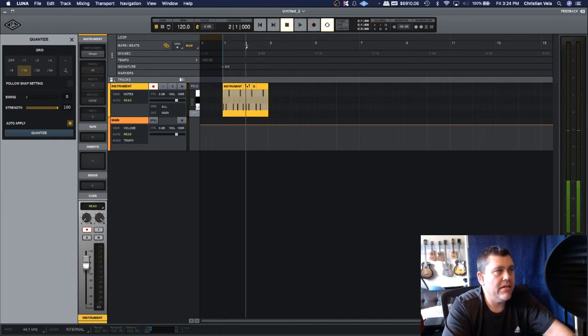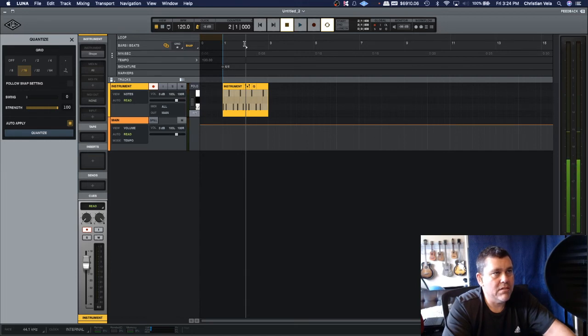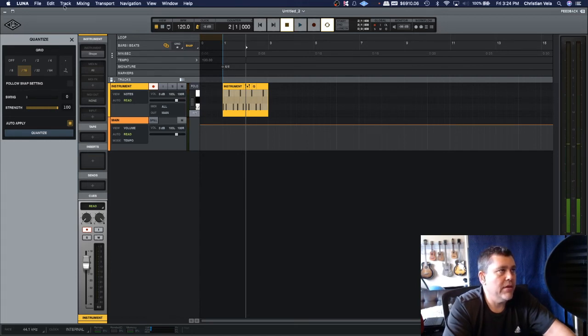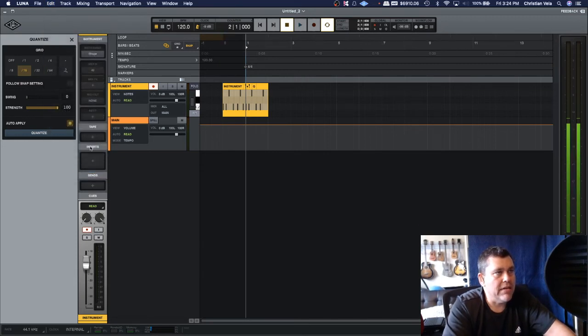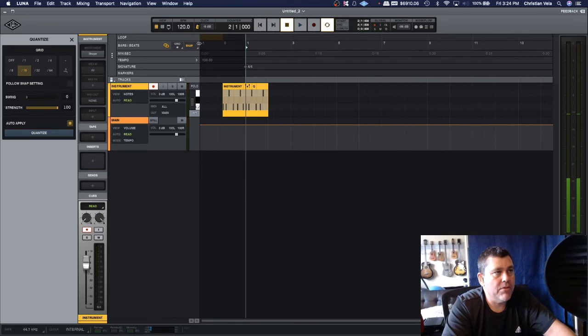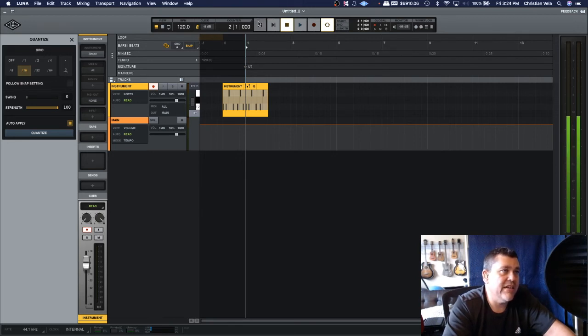If you want more than one bar count-in, you could just, instead of doing that, we could have moved it here, which was bar three, which is now bar two. You can just keep resetting this bar here.